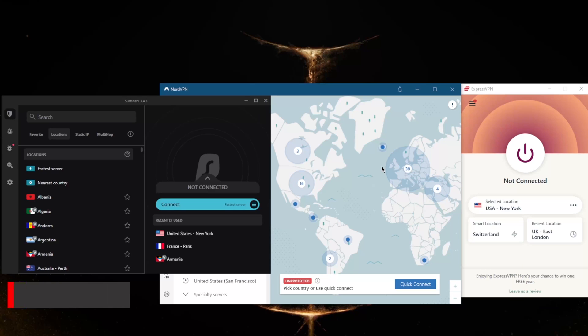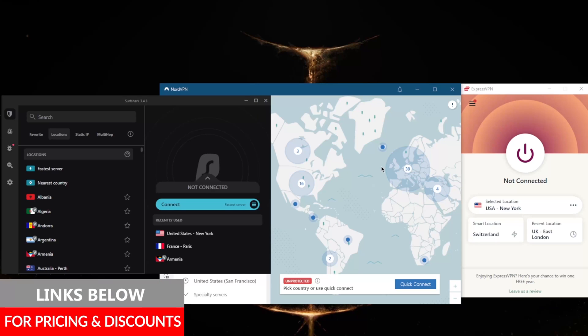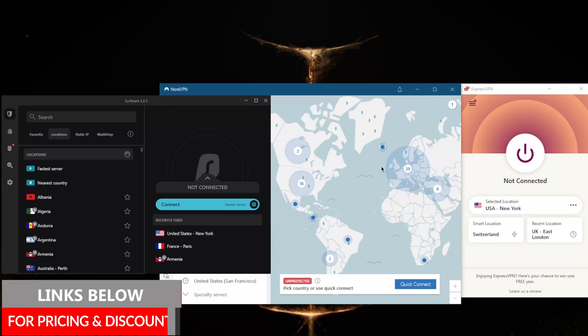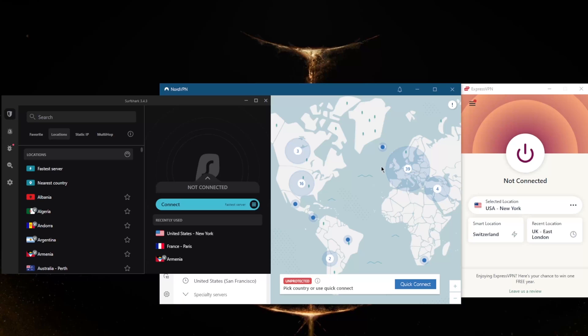If you guys are interested in any of these VPNs, you'll find links to pricing discounts in the description down below, as well as full reviews. I won't be showing you any speed tests right here because speed tests will vary from one user to another, so you can check the speed test results in the reviews down below.